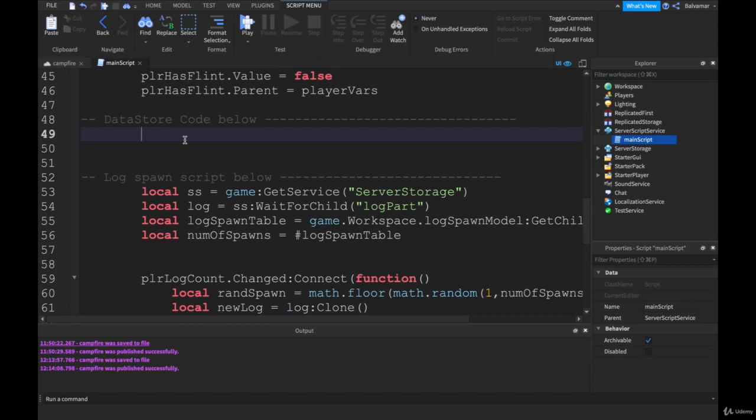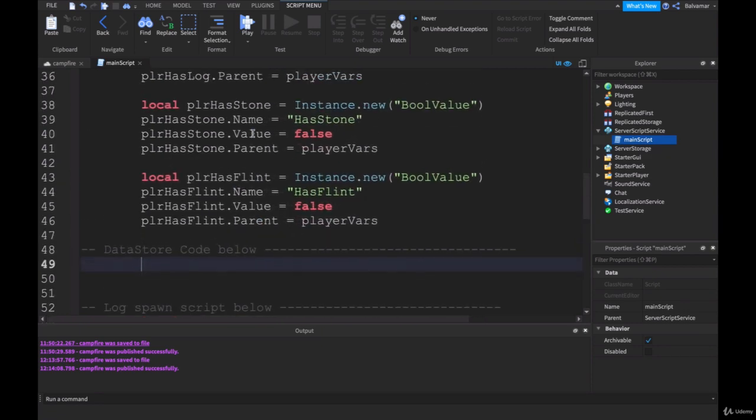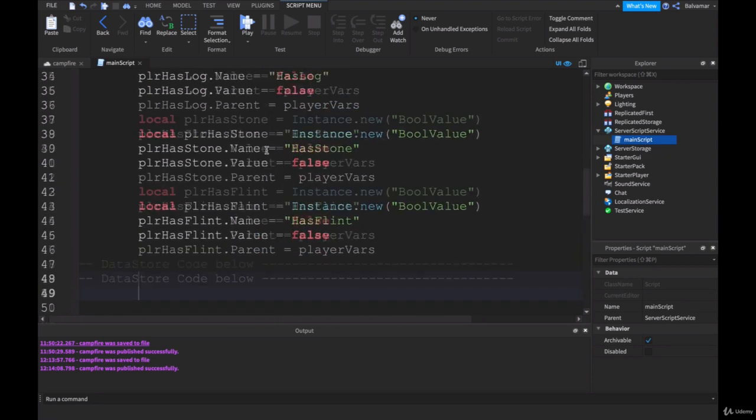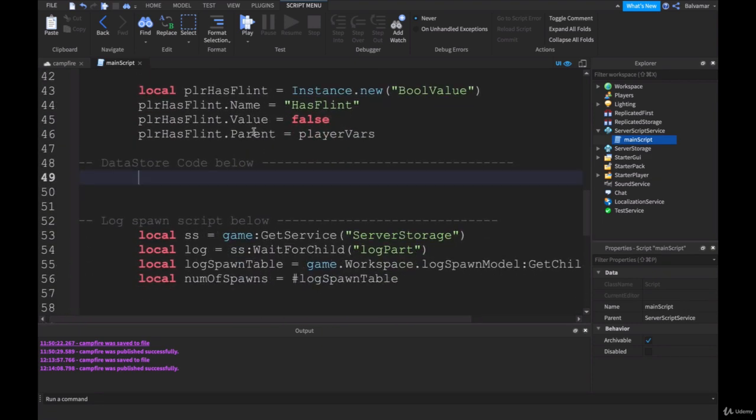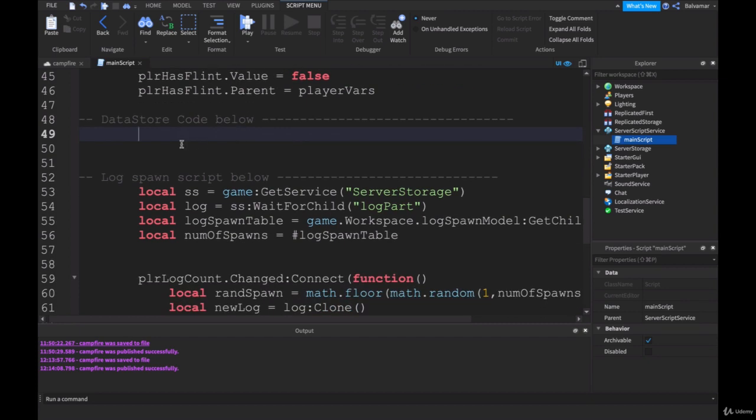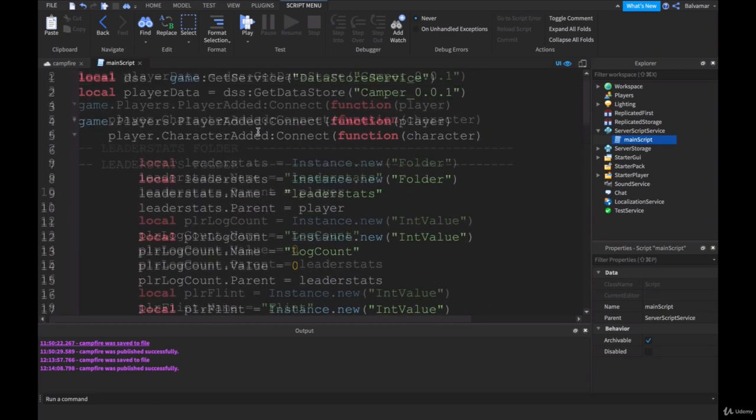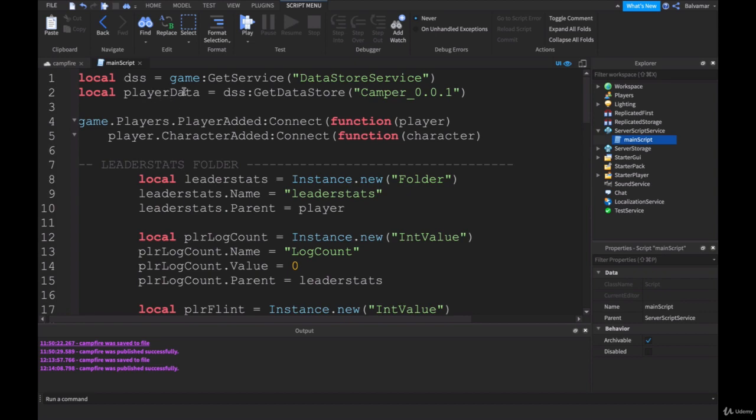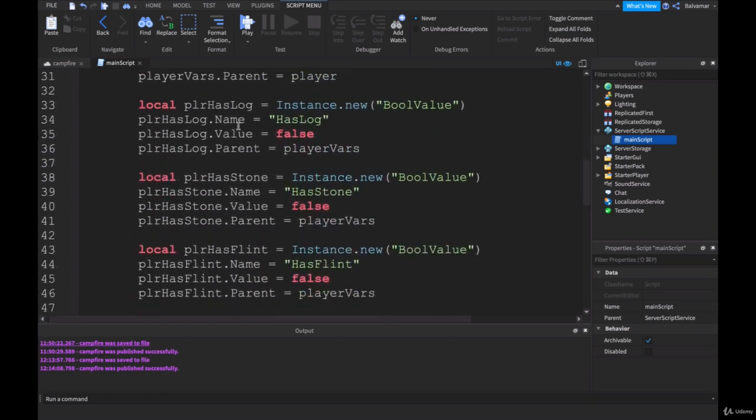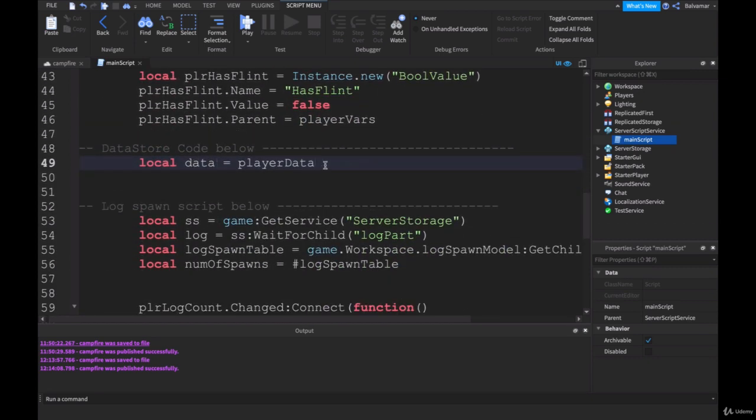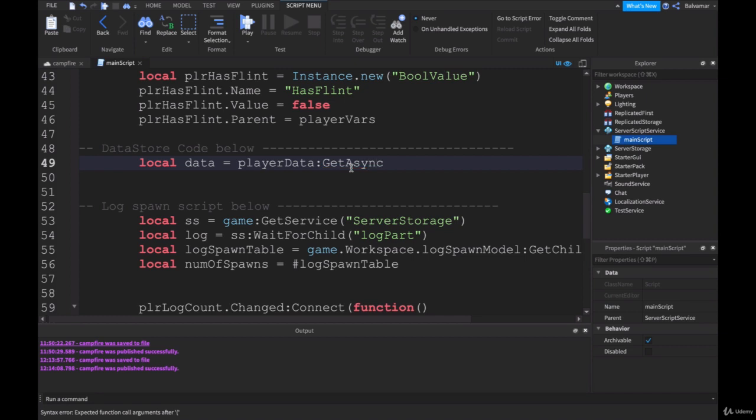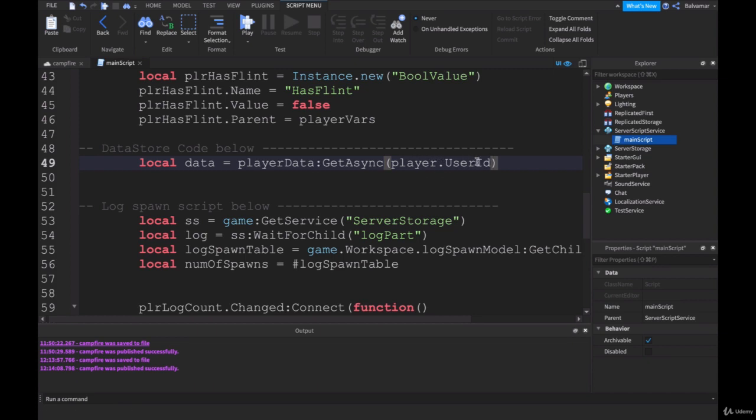The very first thing that we're going to do in our code with our data, because these things above here are the things that we want to save, not all of them but some of them. We need to set up a variable called data. We're going to get that from player data. Remember up the top here, this is where we're doing it, this is the one we're accessing here. We're going to make data equal to player data, and then we will put a colon and get async. Inside here we're simply going to put player.userID. Each individual player gets their own datastore. This get async part here is a part of the datastore's methods or functions, and that's the bit that accesses the server.